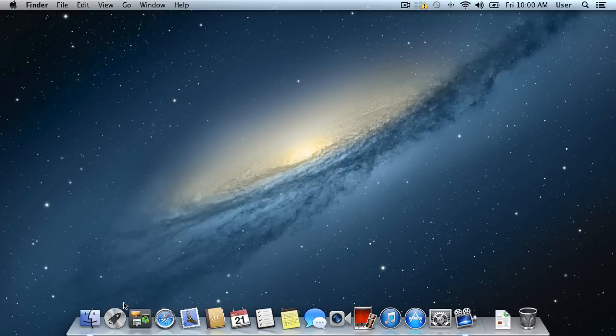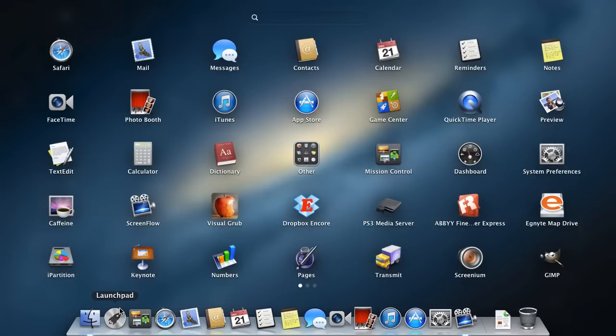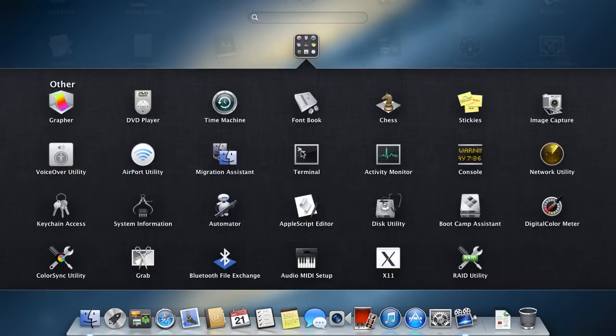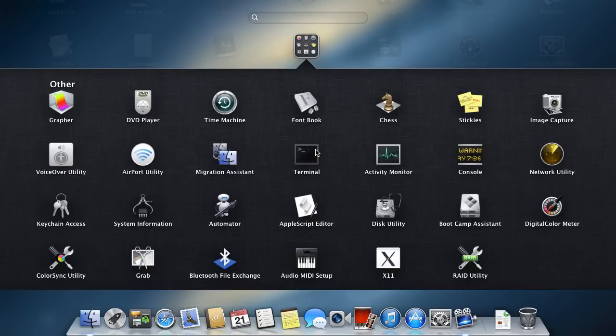Go to the Launchpad and choose Other. Launch Terminal by clicking on its icon.